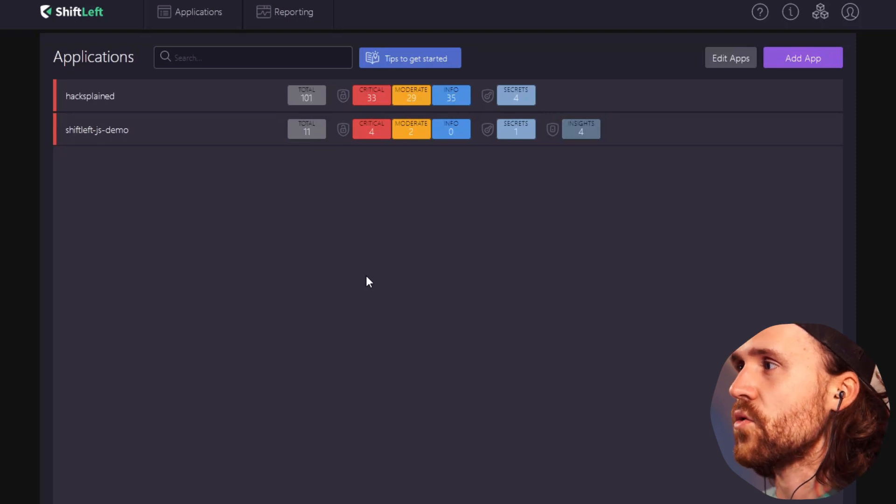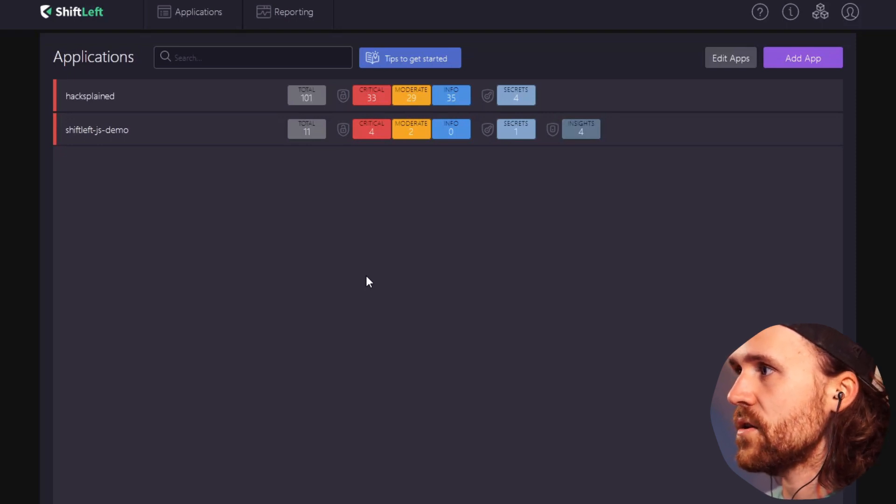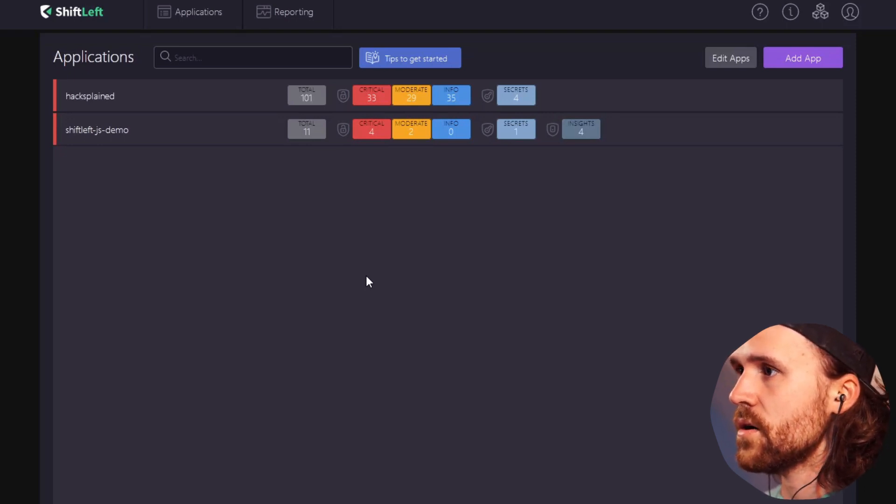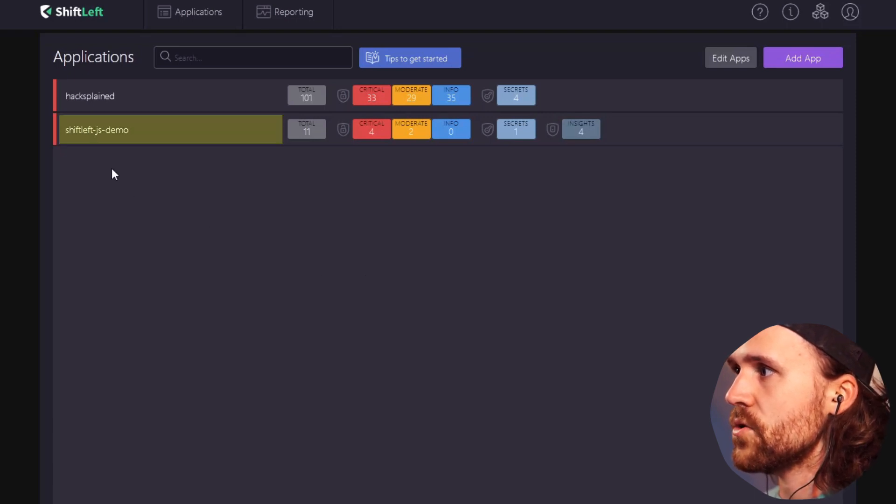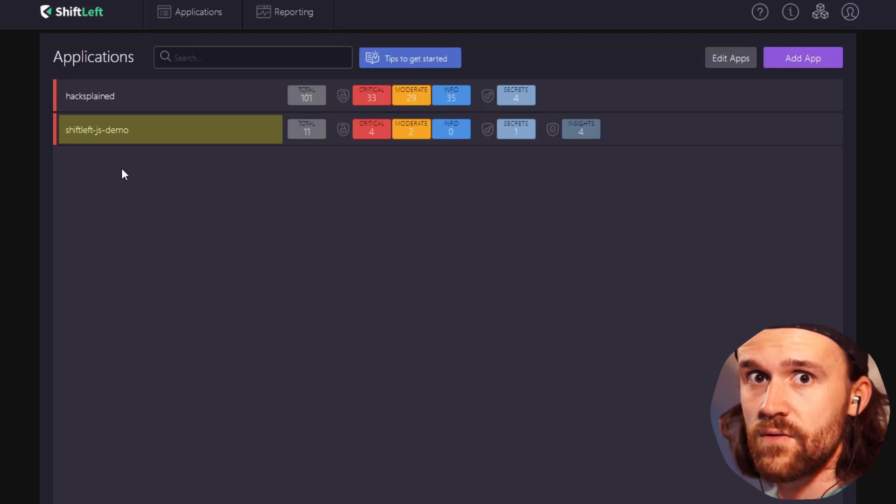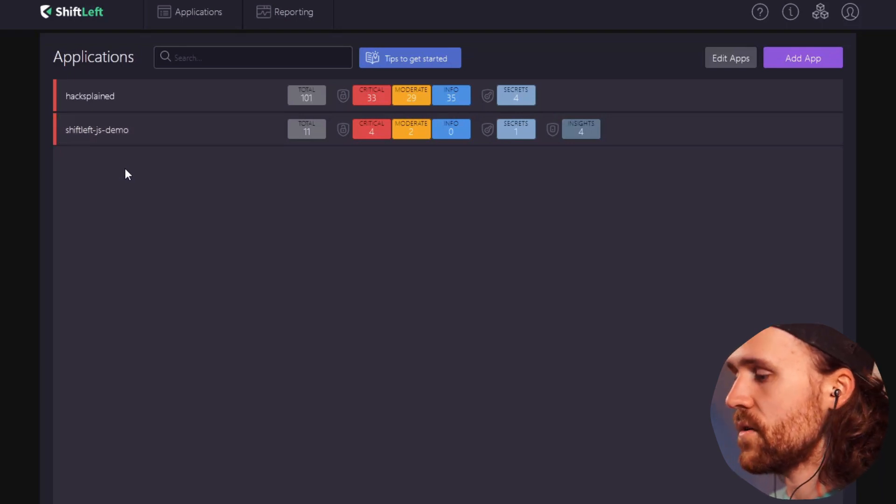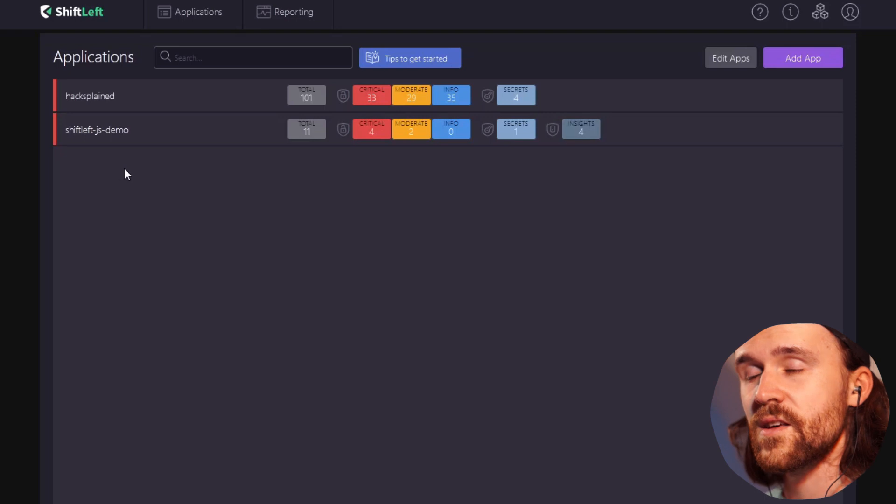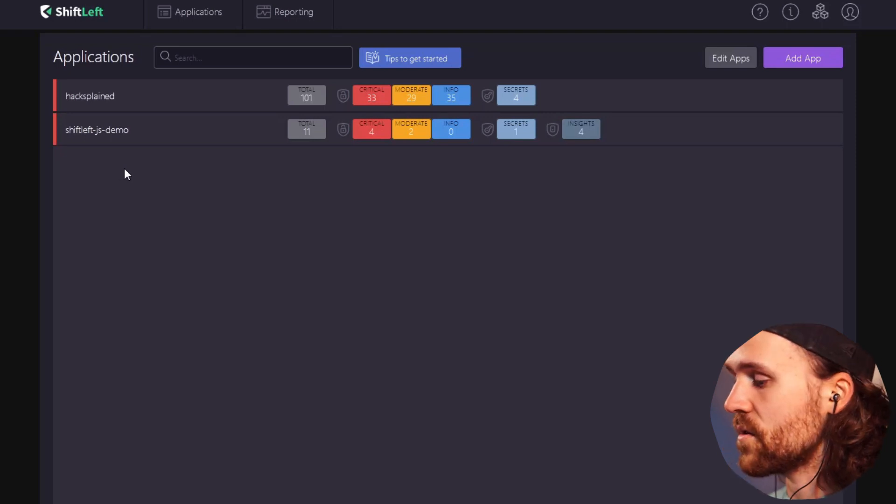I'm not going to dive into how I created those two applications. I am going to use the ShiftLeft JS demo application out of the previous video, and what I have provided for you is a little demo app that uses the ShiftLeft API.